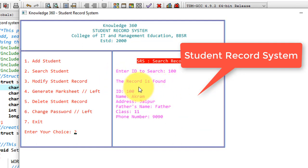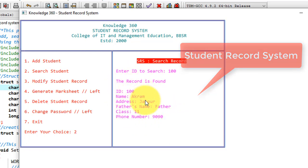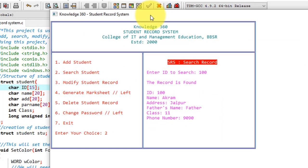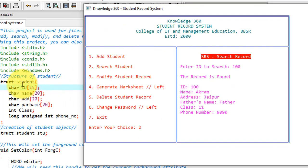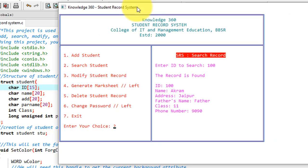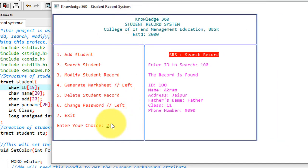It gives me the record as it is. The record is found and for that record, whatever data is there, it gives me here. A structure is used for student with attributes ID, name, address, parent name, class, and phone number. These are stored in the file through the structure. We have seen adding record and searching record.